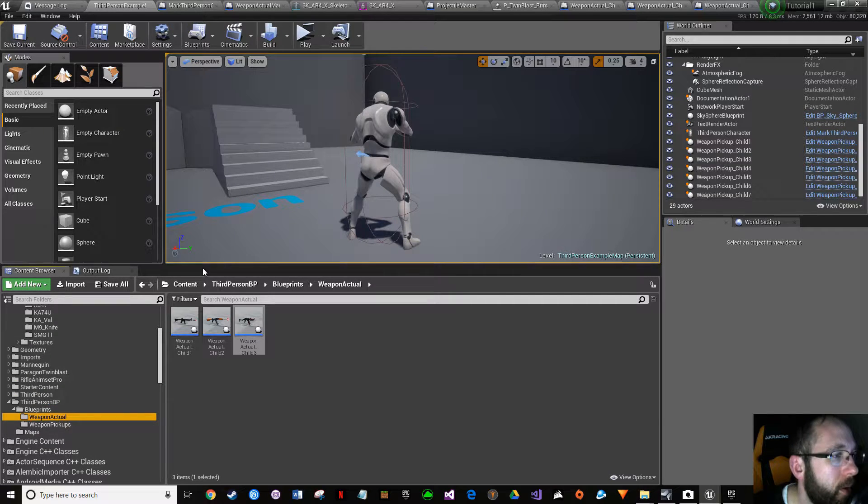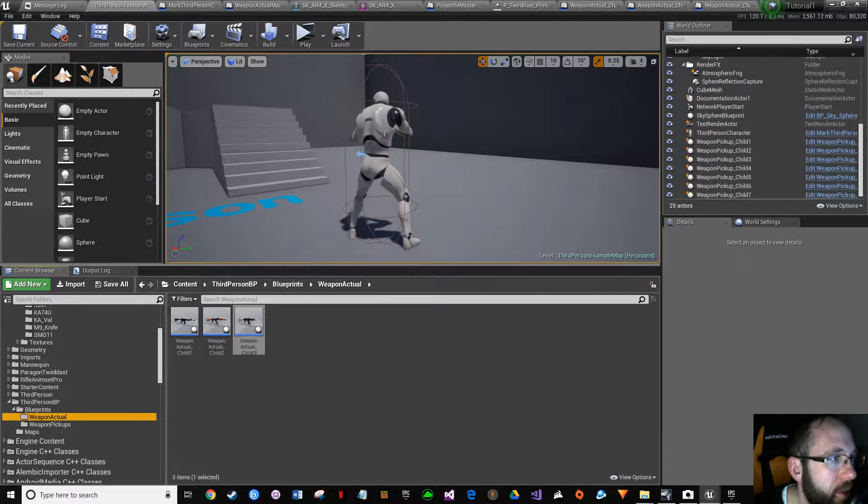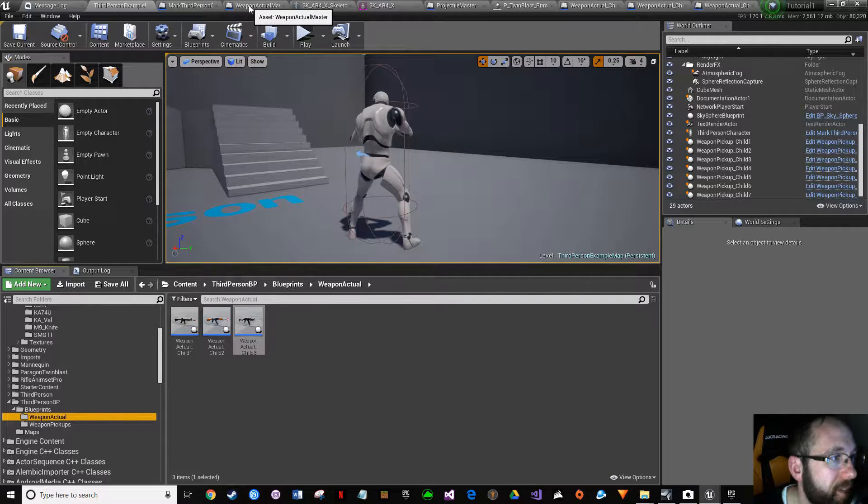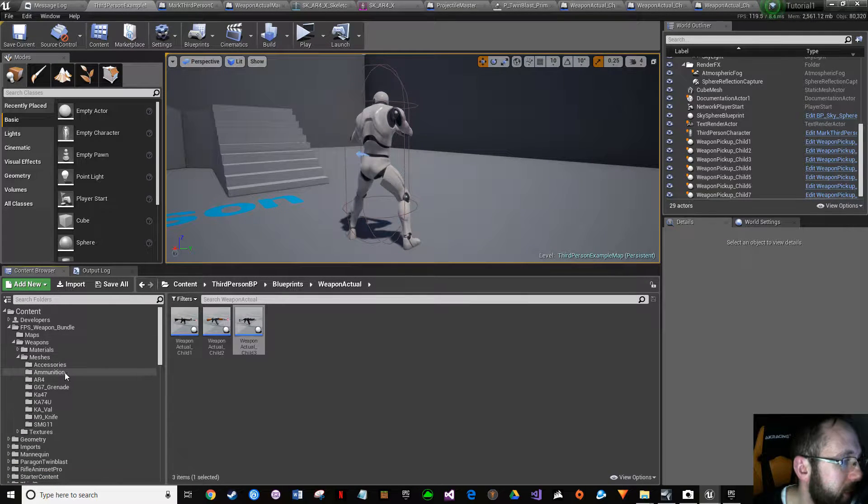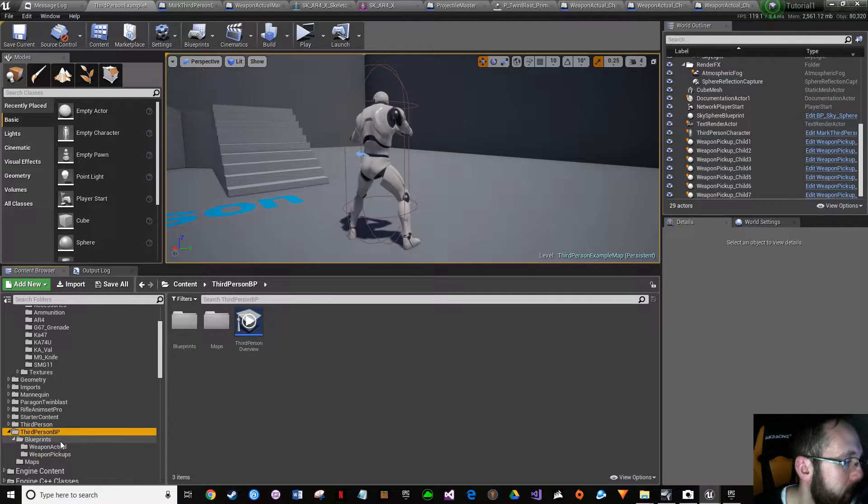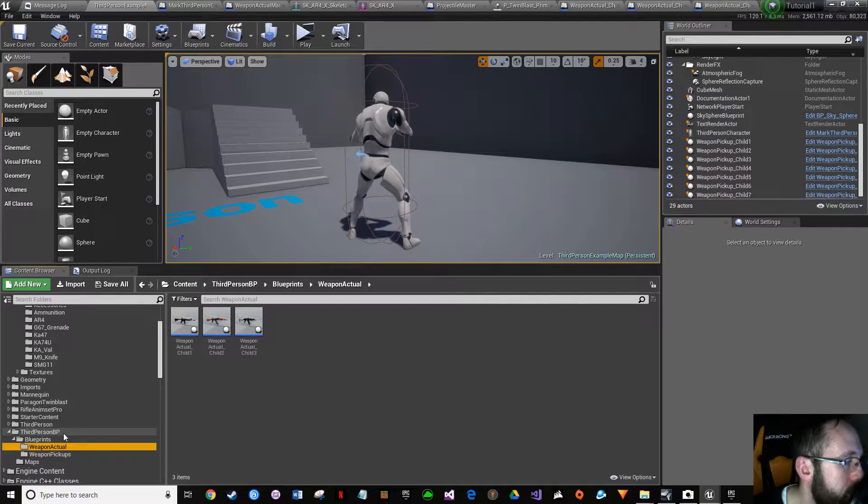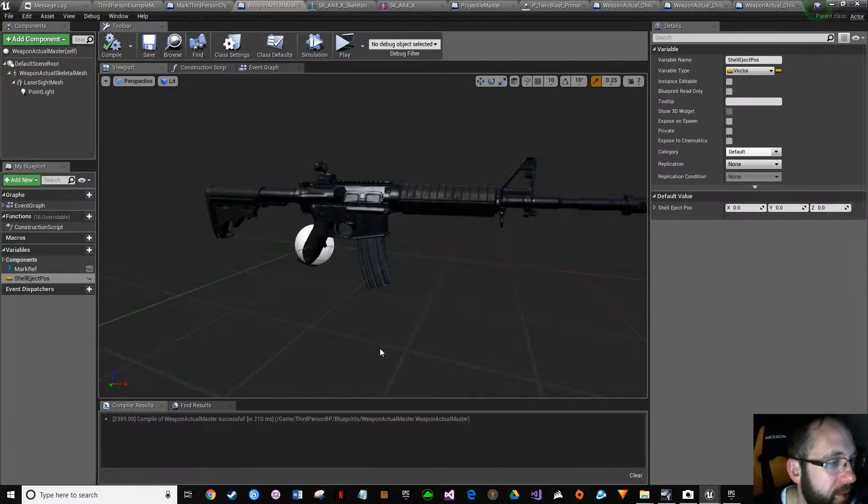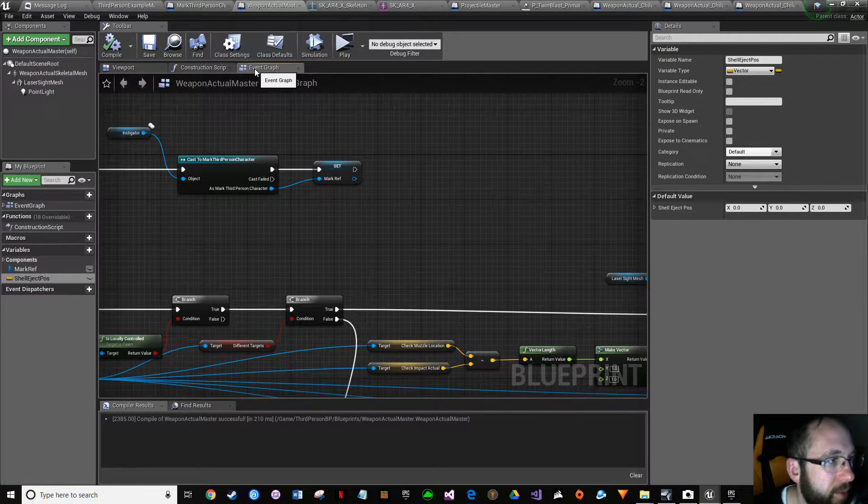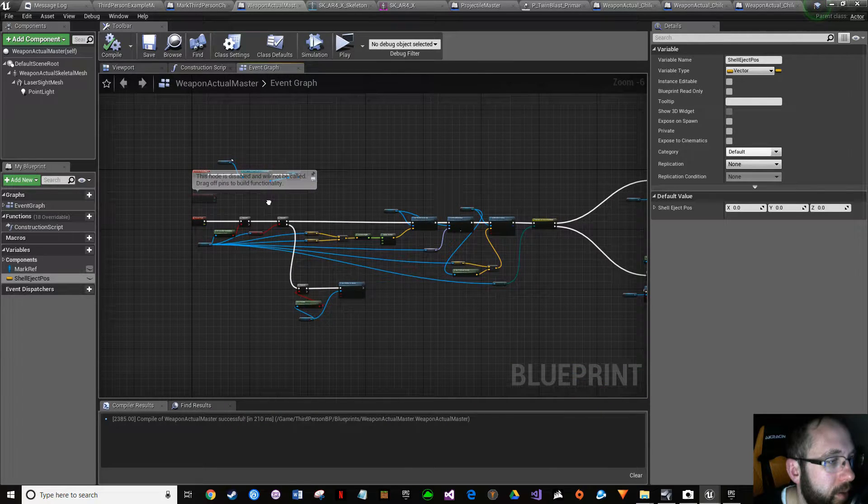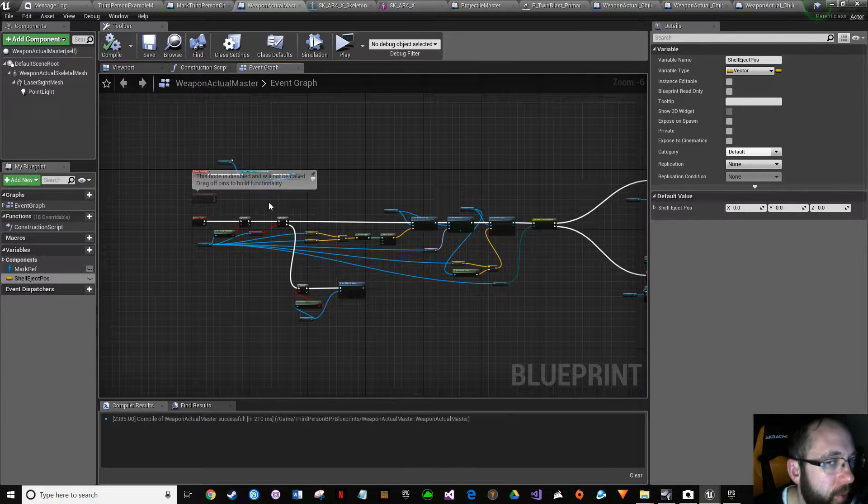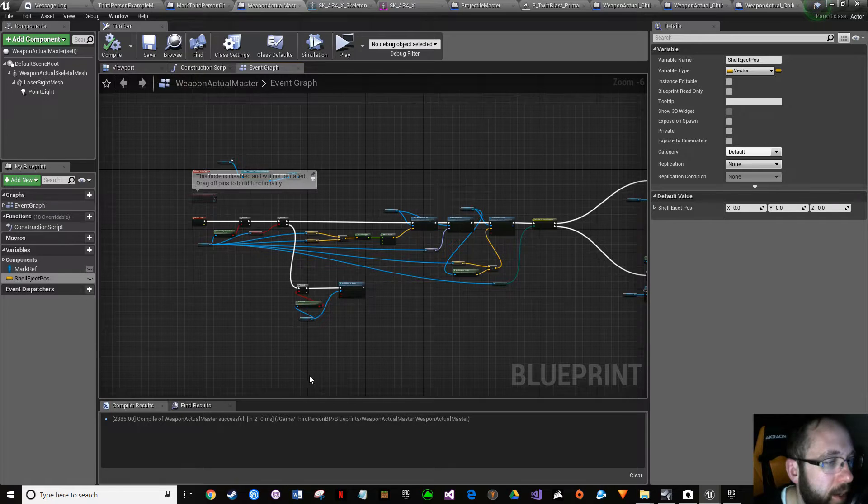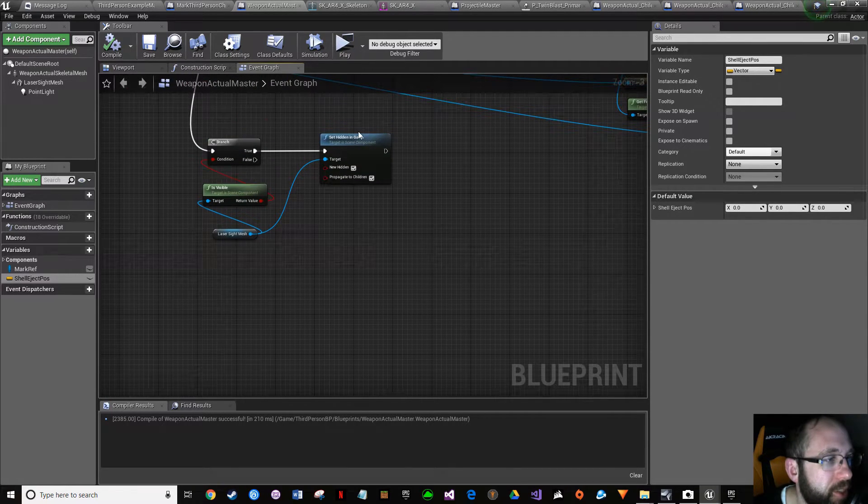So let's go to where we did that, which is in our weapon actual master blueprint. To get there, it's a freaking journey. So weapon actual, oh wait, blueprints, weapon actual master, double-click on it. Go to your event graph.